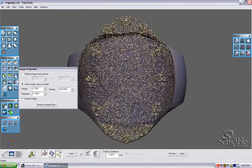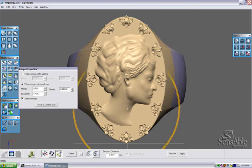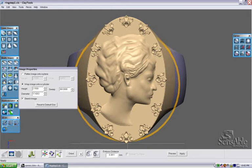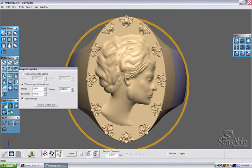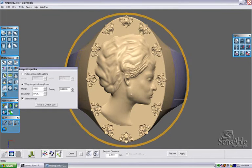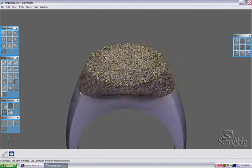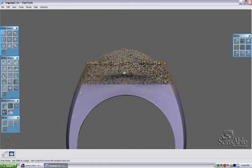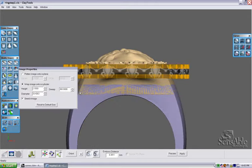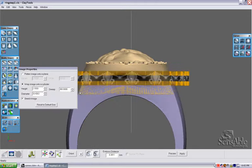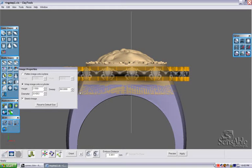I'll move up to my front view once again and slide the cylinder so that it's centered around the top shank, moving the diameter up so that it fits accordingly. Then back down to my side view to assure that everything is lining up correctly.